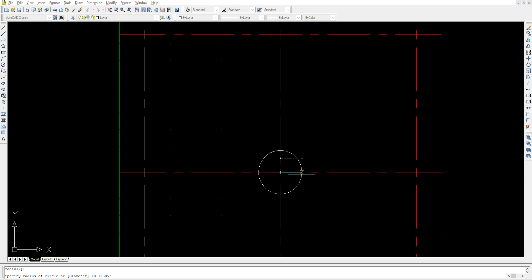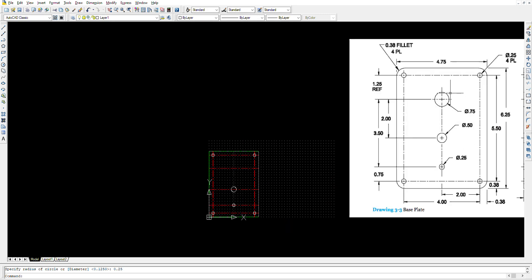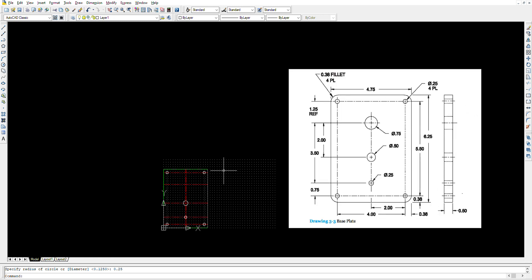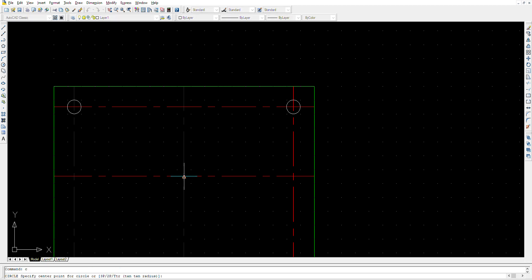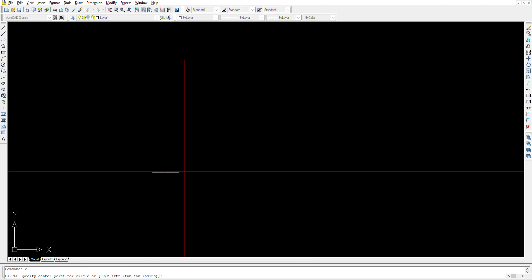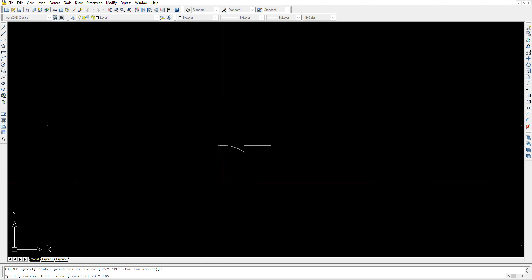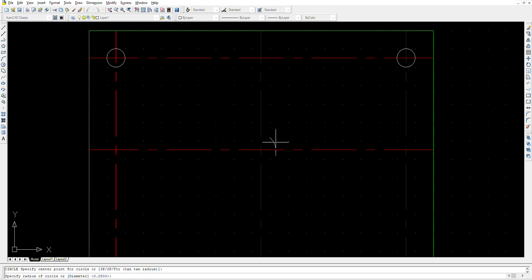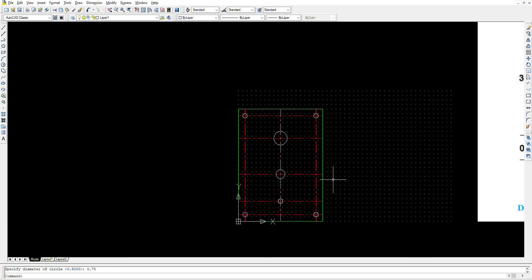Then this one is diameter 0.75, so I go C. I zoom in close, I don't want to make a mistake, I want 100% max. Then you drag it out. Now if I put 0.75 it's going to give me the radius of 0.75, but I want the diameter, so I go D, enter, and I go 0.75, enter. So now you have your circles.